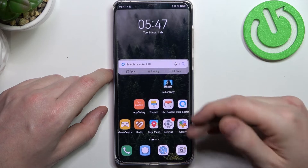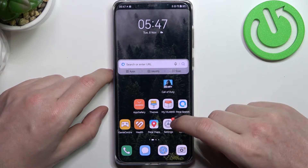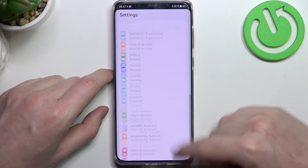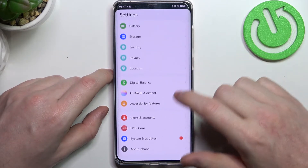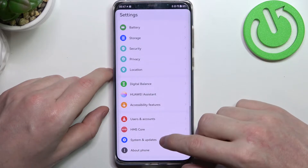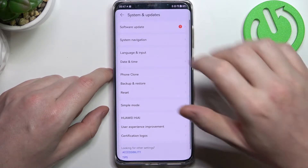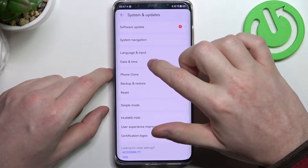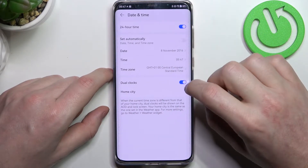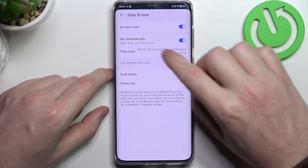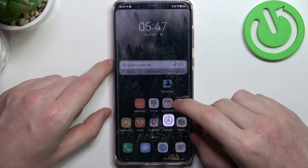If you have this problem, you'll need to open up Settings, scroll all the way down to find System Updates, then Date and Time, and right here enable 'Set time automatically'.